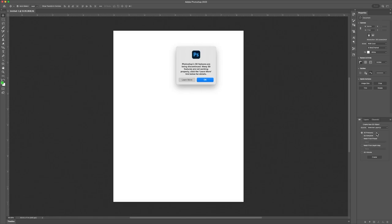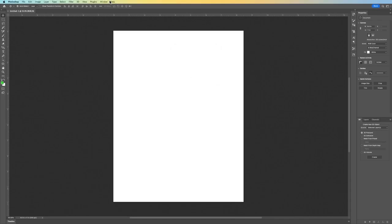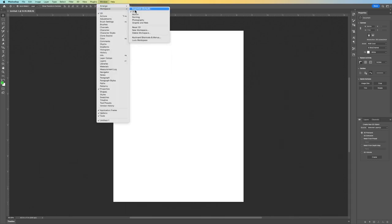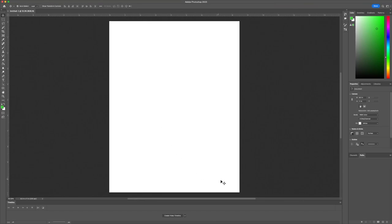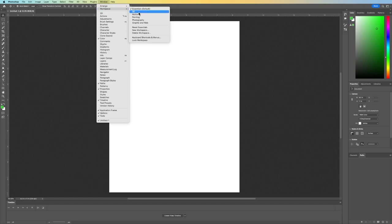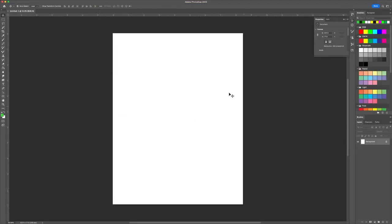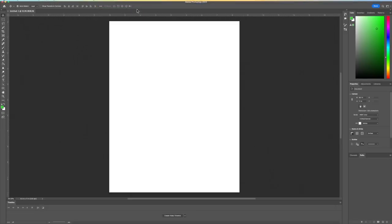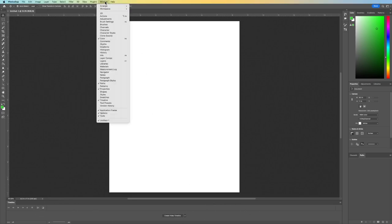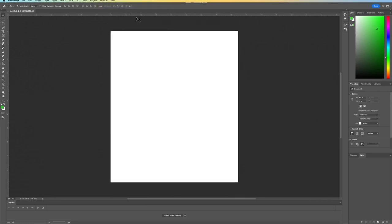I want to work with Essentials. When I click Essentials, it shows a timeline — 'Create Video Timeline' — but since we're not creating a video, it would be better to work with Painting. Let me switch to Painting and show you why. Let's go with the Painting workspace.